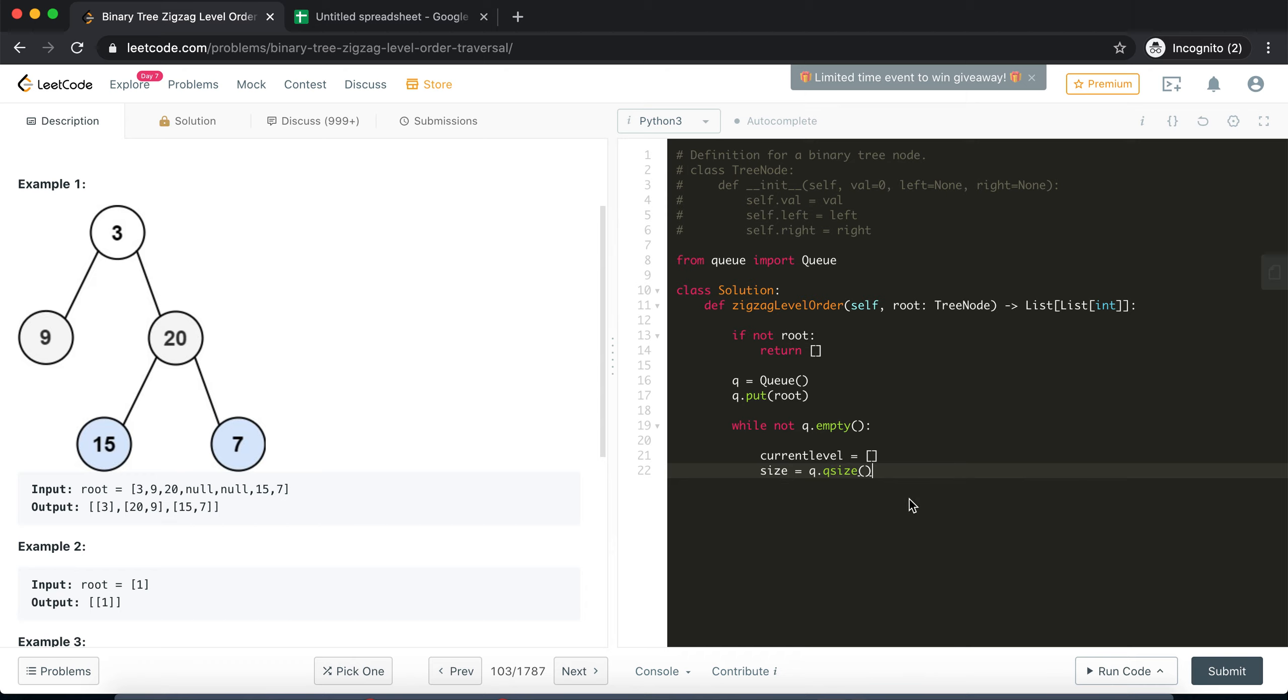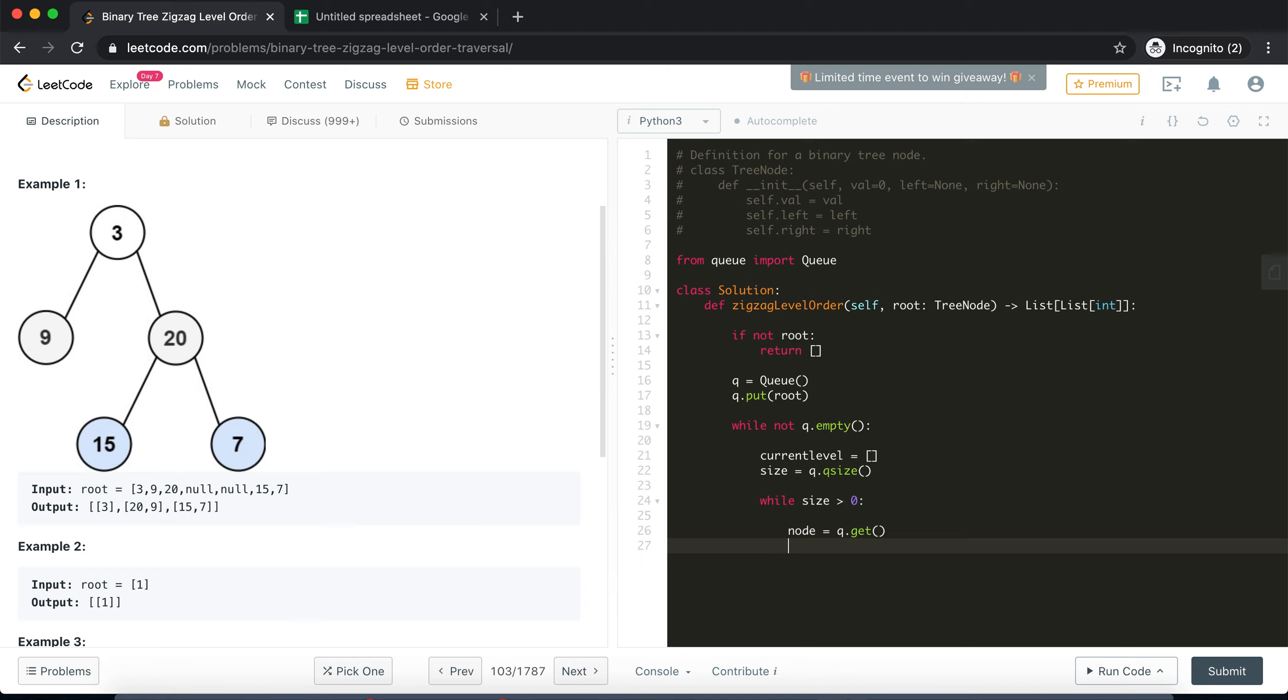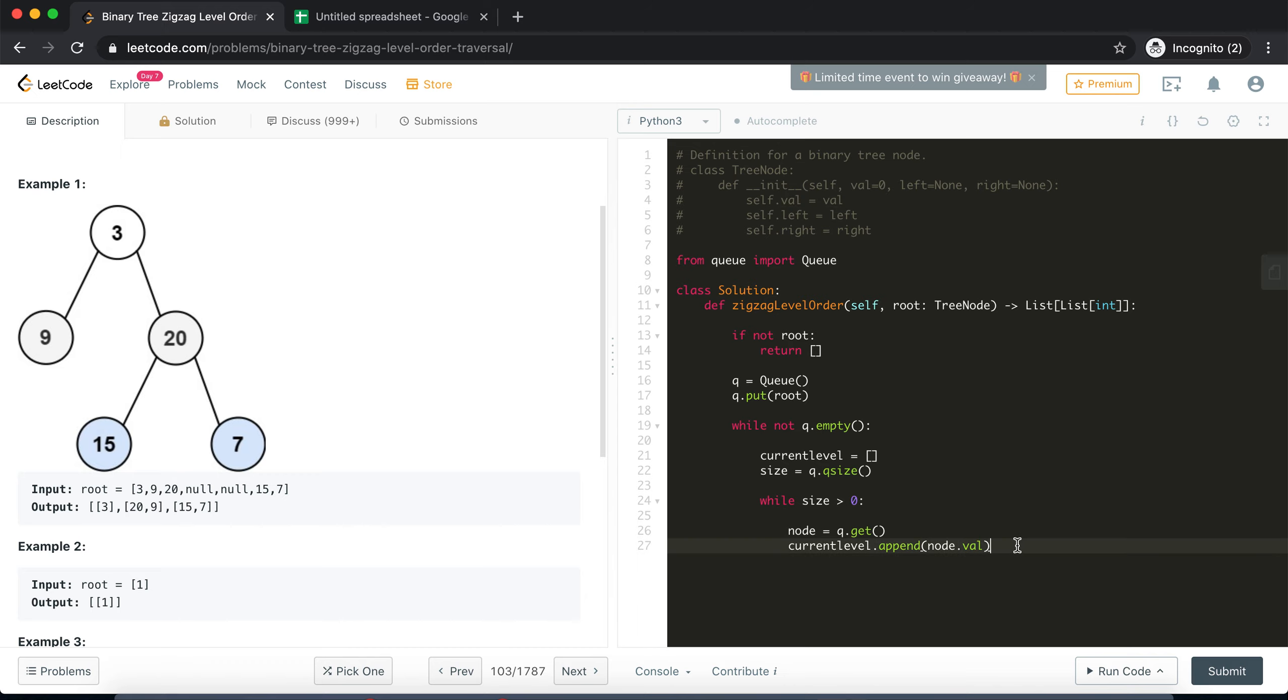Now, whatever is the size we need to loop over that many times. Yeah, and we need to extract one node from the queue and add it in the level. So we'll extract our node from the queue using q.get(). Okay, now we'll add that node in the current level so I'll append it. I'll say node.val which comes from here. Okay, now in the same process...